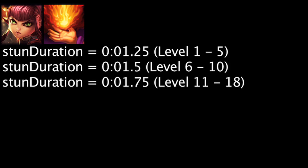The stun on Annie's passive ability, Pyromania, has had its duration decreased by 0.5 seconds from levels 1 through 5 and 0.25 seconds from levels 6 through 10. It remains unchanged at levels 11 through 18. Annie's ultimate ability, Summon Tibbers, still has a 120 second cooldown at level 1, but will now be reduced by 20 seconds with each level.